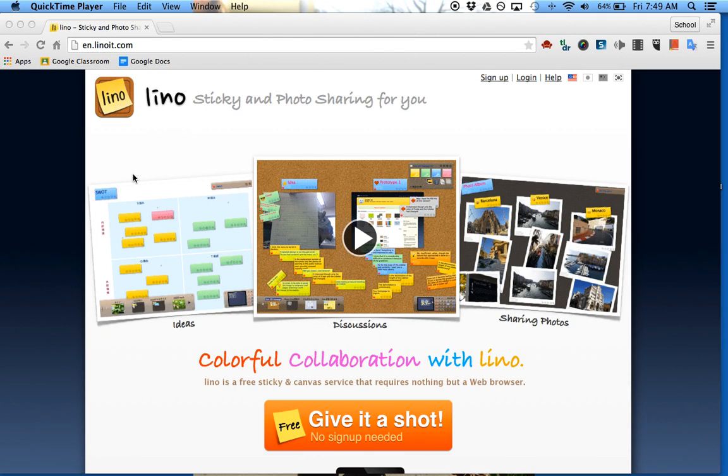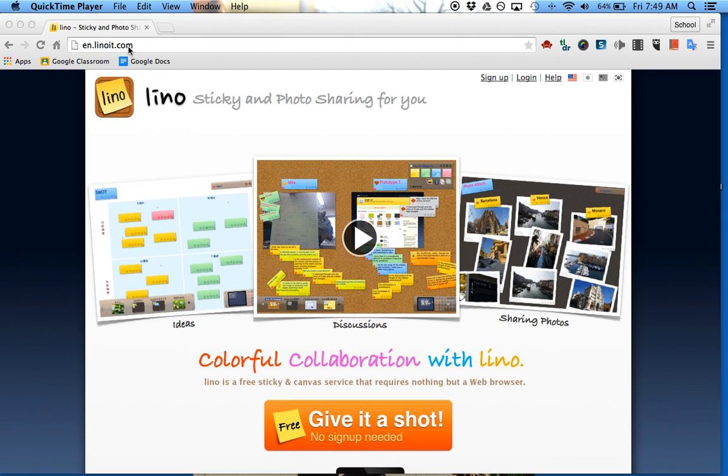In this tutorial, I'm going to show you how Linuit works. Linuit is a sticky website. To get there, it's linuit.com, and then it'll take you to en.linuit.com.